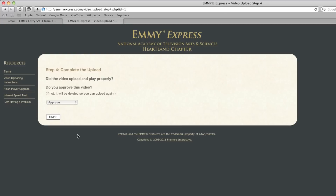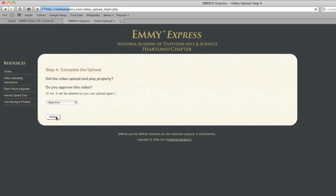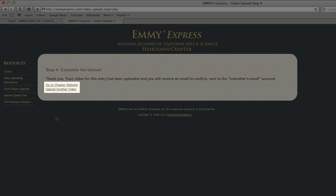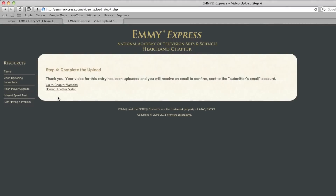This is the final step. Select Approve Video or Reject and Delete Video from the drop-down menu. Your video is not officially entered in the competition until you approve it, but once you approve it, it's final — no changes, no redos. You also need to know that after your third attempt at uploading the same video, you'll be locked out of the system. Click the Finish button and you're done. There are two additional links here: one will take you back to the chapter's main website, and the other is a quick link to upload another video if you have more than one entry to process.